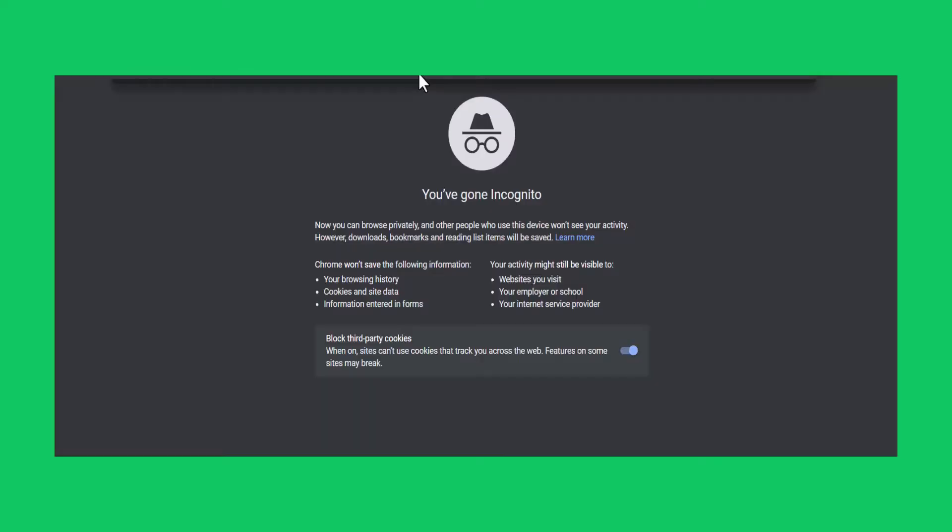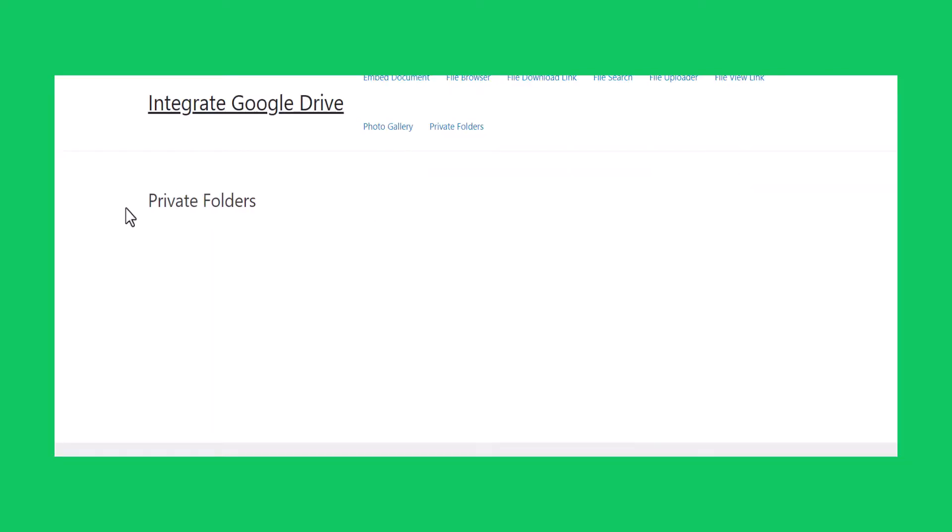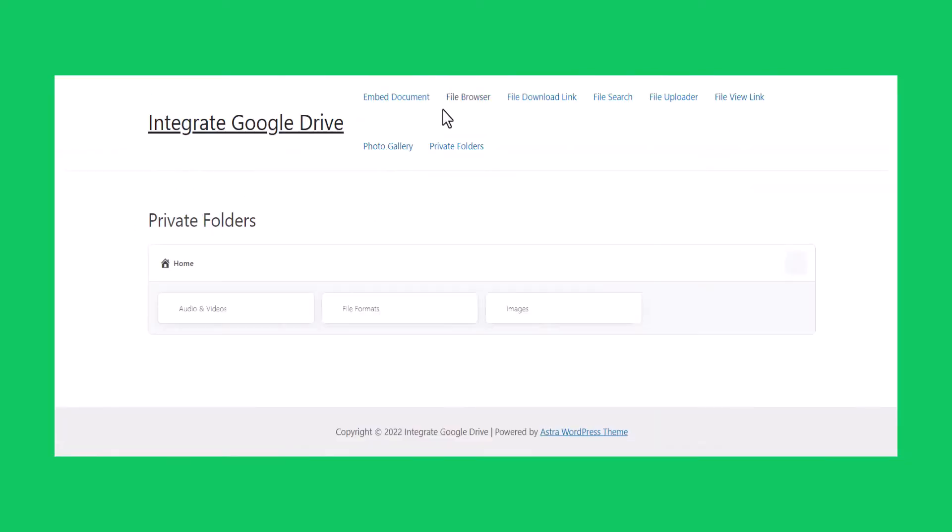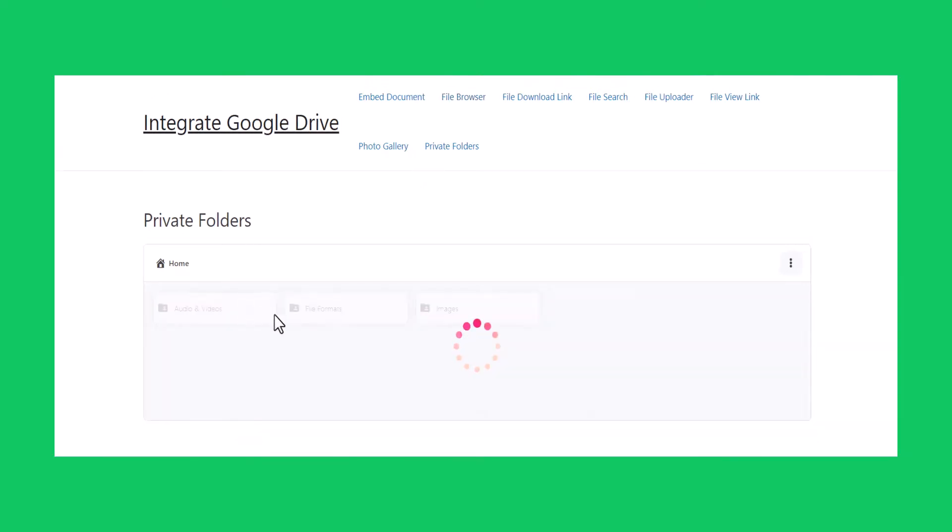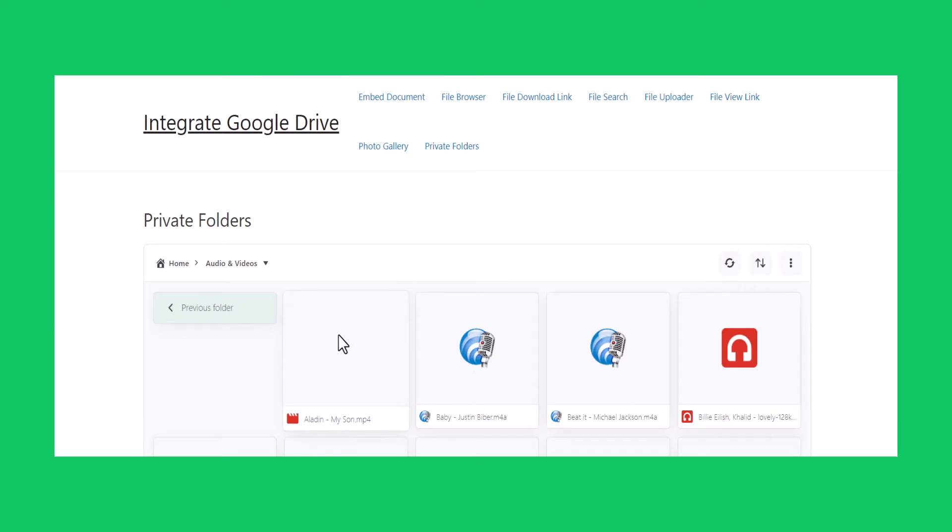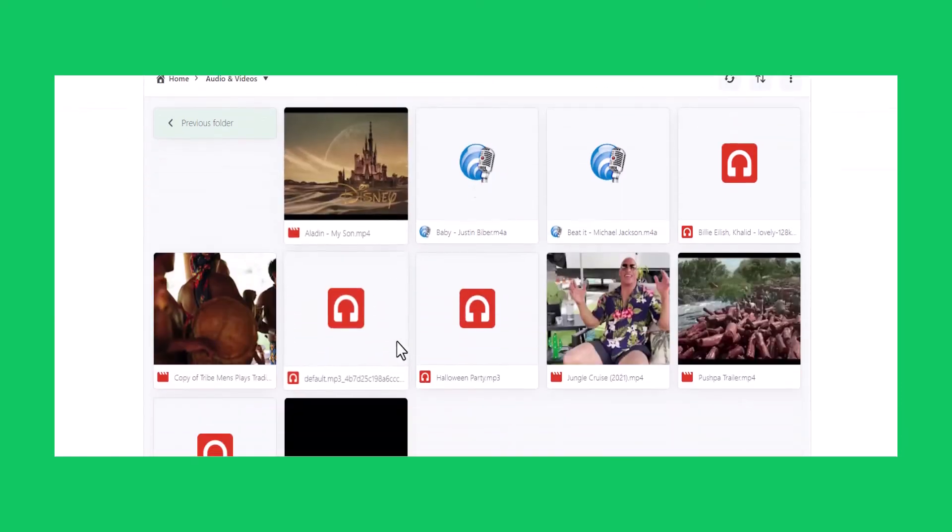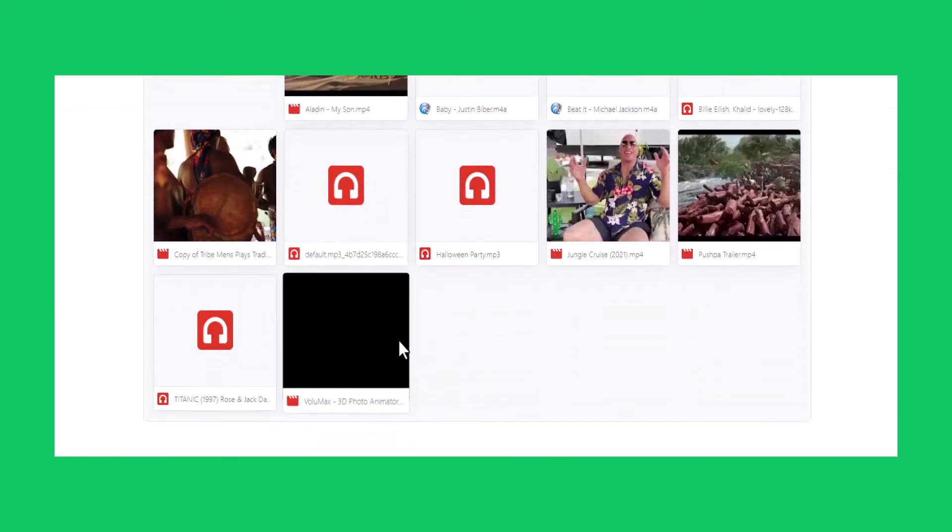If we open the page without being logged in, the allocated private folders won't be visible. If we visit the page logged in with specific user's credentials, we can access the allocated private folders for the specific user.